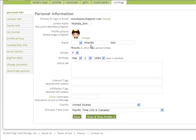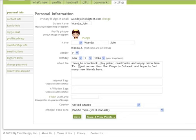From this page, you can also update your name, your gender, your birthday if necessary, and add an optional About Me paragraph. If you want to include interest tags or affiliation tags for your group, you may also add those items here.